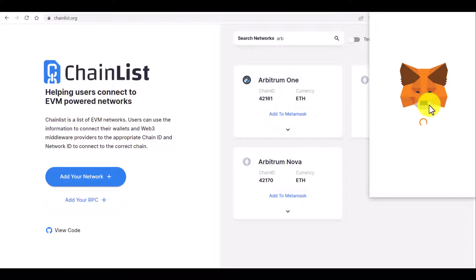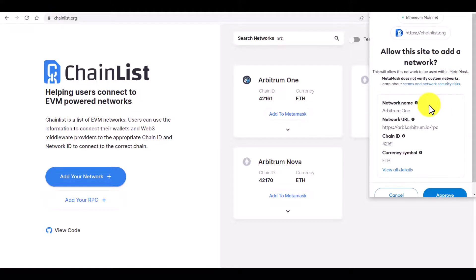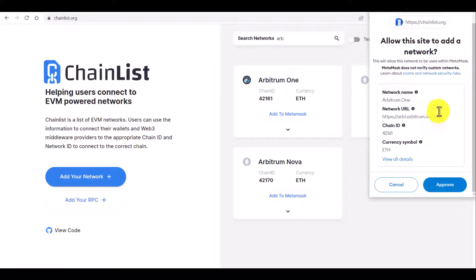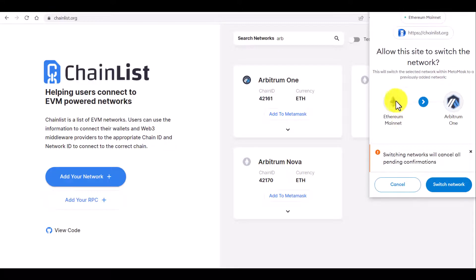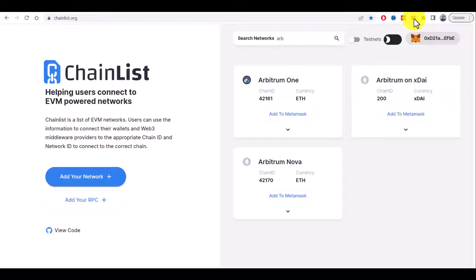Let's click here. You will see this MetaMask pop-up and it will ask you to add this network. Let's approve and now let's switch to this network. If you go to MetaMask again...